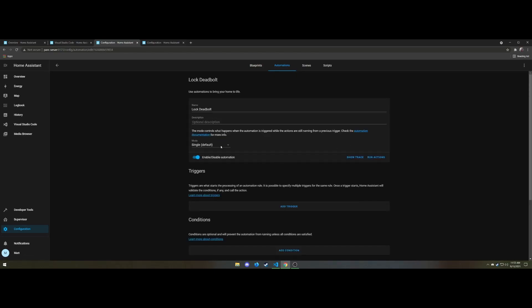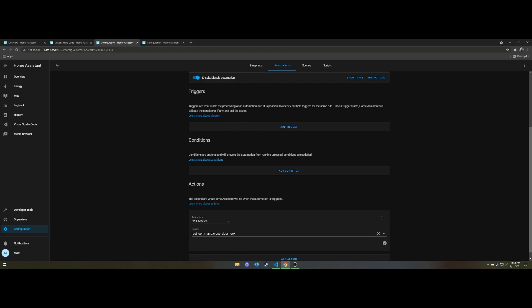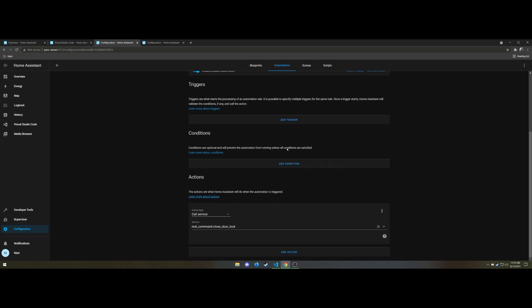So inside of these is really basic stuff. It's just the name. There's no conditions or triggers because all we're doing is an action. We're calling the service and we're calling a REST command for closed door lock or open door lock for whatever we want to do.